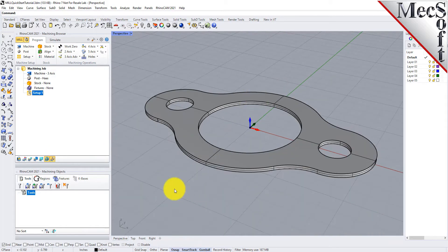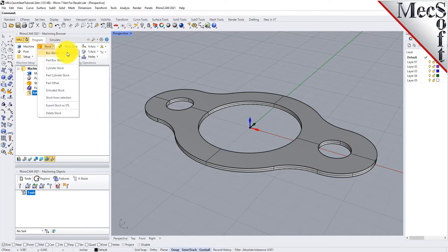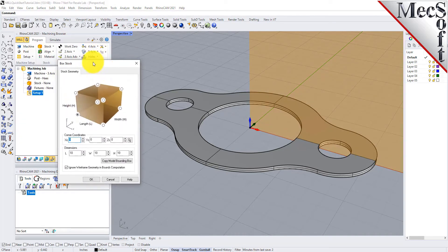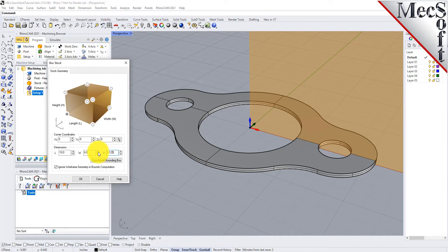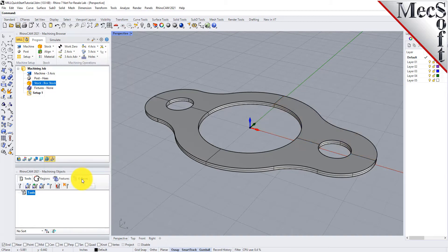In this step, we'll define the raw stock from which to cut the part. From the Program tab, select Stock, and then select Box Stock from the menu to display the dialog. Under Dimensions, set the Length L to 10.0, Width W to 6.0, and Height H to 0.125. Note that the stock dimensions you enter here are measured from the corner of the bounding box selected in this dialog. Pick OK, and notice that the stock type now appears under the machining job in the machining browser.